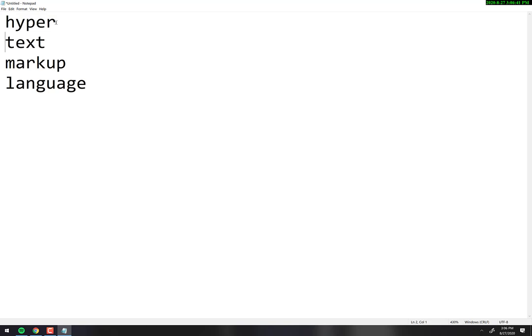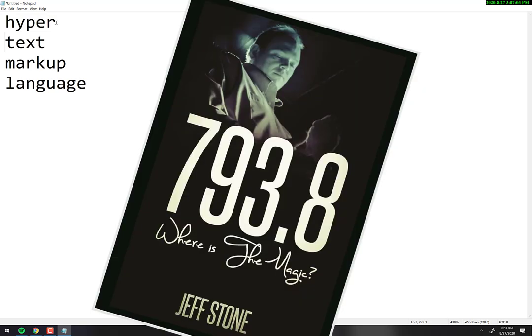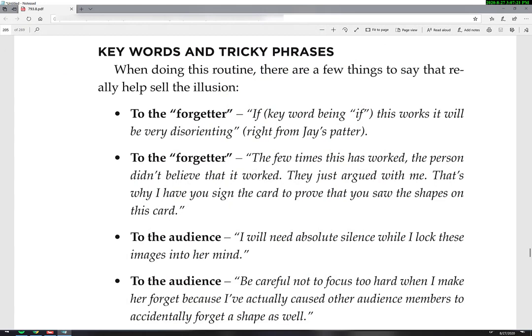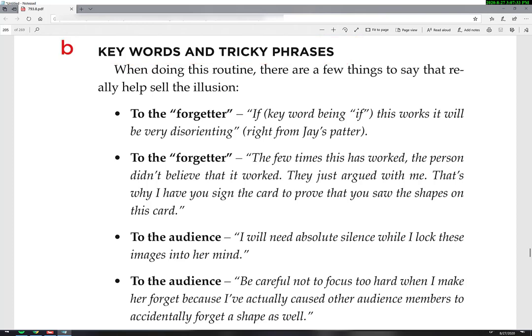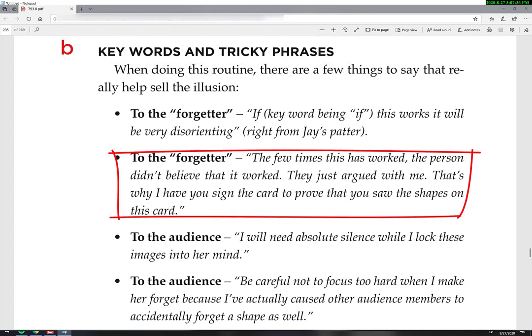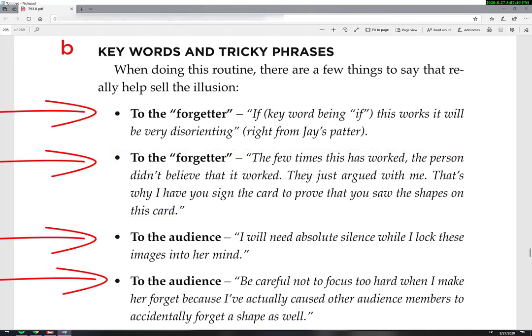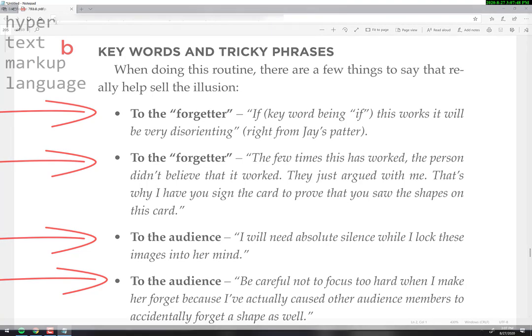Imagine a world before computers where you wanted to publish a book. You'd have your typed-up document, and looking at a page, you can see a heading that's bold. How do you tell the printer to make it bold? In the margin, you mark it up — you put a little 'B' saying this is supposed to be bold, or marks for italics, or bullet points. You literally mark up the margins with notes telling the printer how to format it. That's all HTML is. It's really that simple.